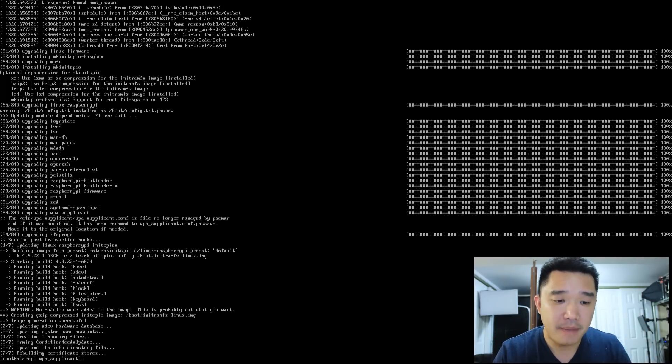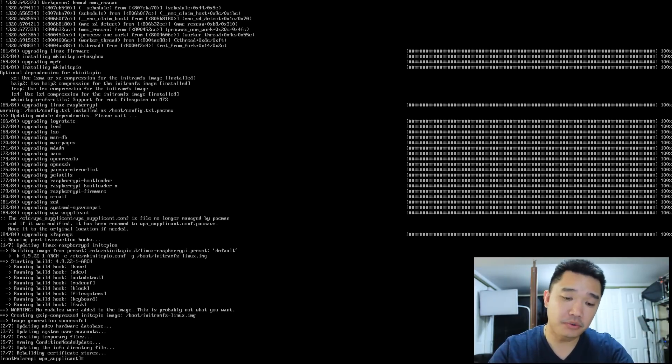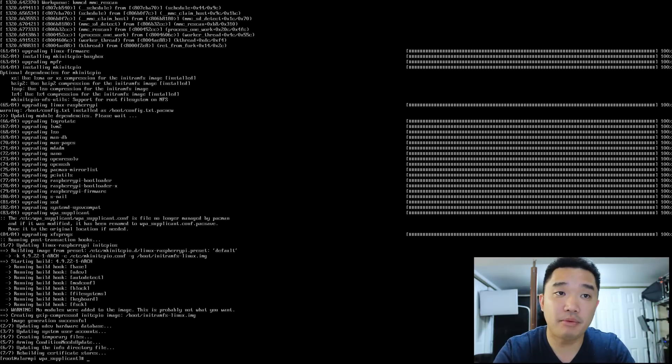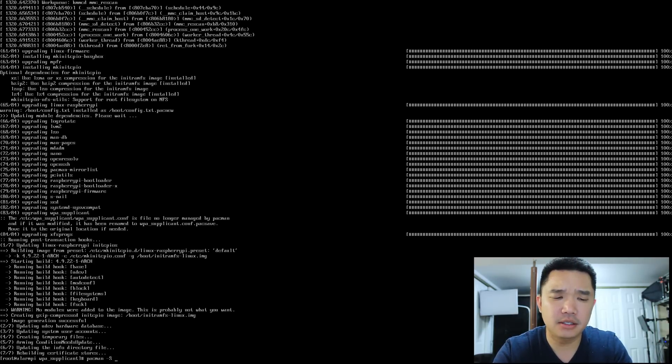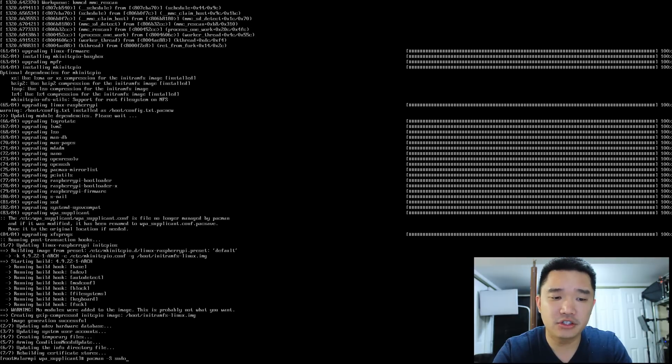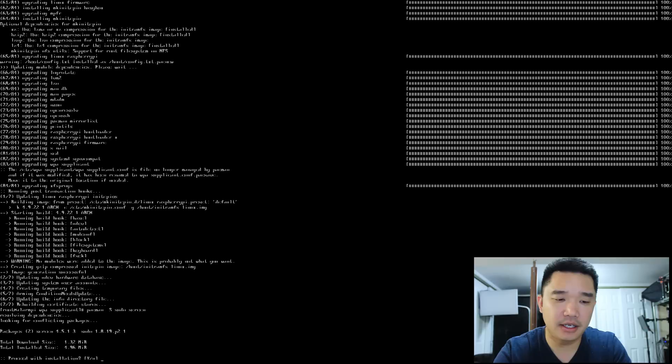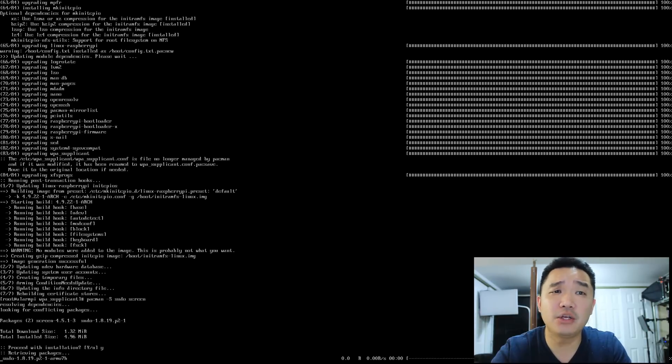Alright guys, now that we're back from the update, the next thing we're going to install is sudo, so we can use our regular user with super user privileges. So it's pacman -S sudo and screen because I like to use screen. I'm installing that anyway.